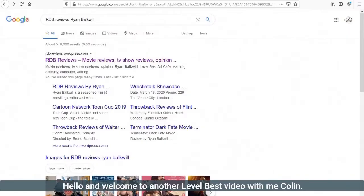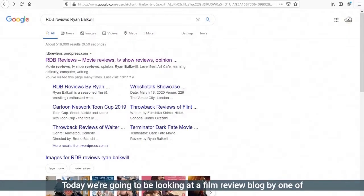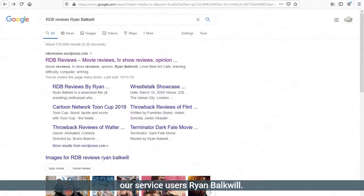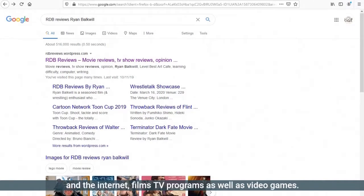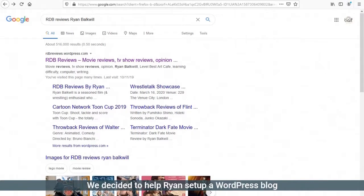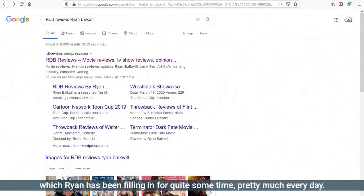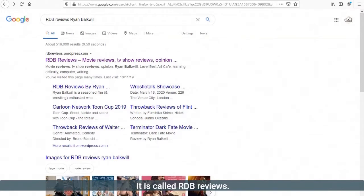Hello and welcome to another Level Best video with me, Colin. Today we're going to be looking at a film review blog by one of our service users, Ryan Bulkwill. He's always had an interest in reviewing what he sees on TV and the internet, films, TV programs, as well as video games. We decided to help Ryan set up a WordPress blog, which Ryan has been filling in for quite some time, pretty much every day.